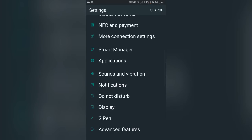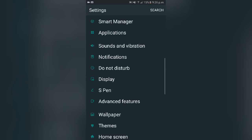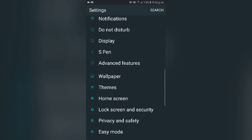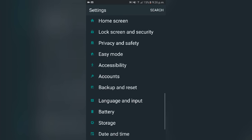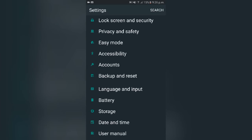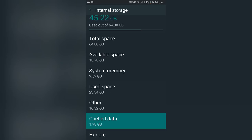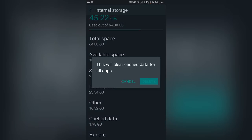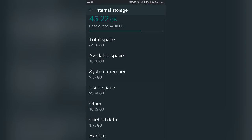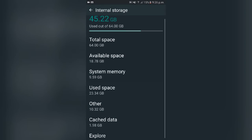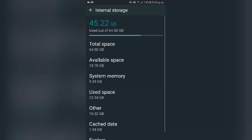Some processes will still be running in the background. The other way to delete cache memory — in case you don't have that built-in feature — is to go to Storage where you'll see total storage, available storage, and cache data. Once it calculates all the cache data, tap it, click Delete, and it will delete all the cache data. You can also manage other memory and remove unnecessary applications.